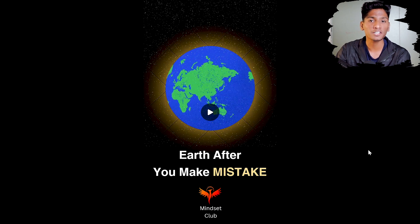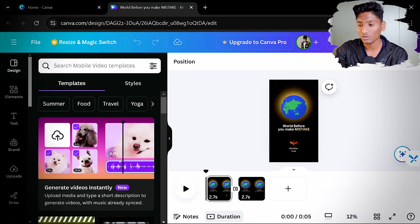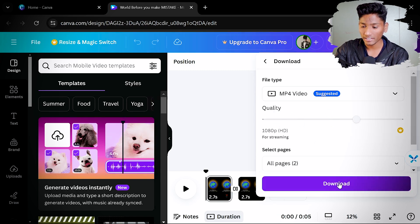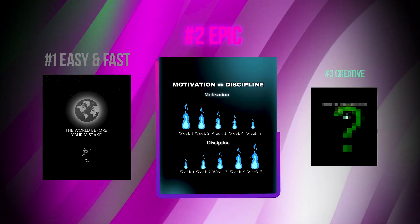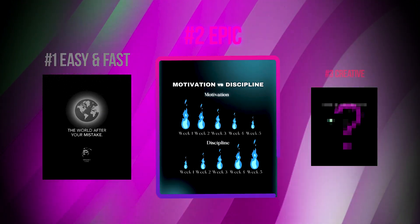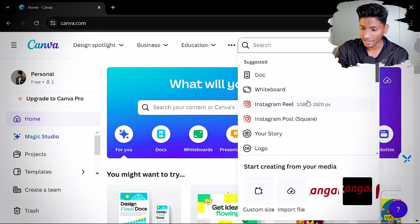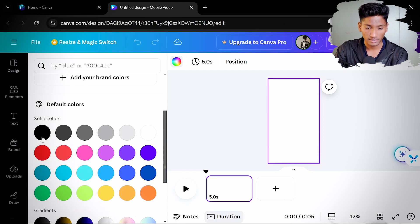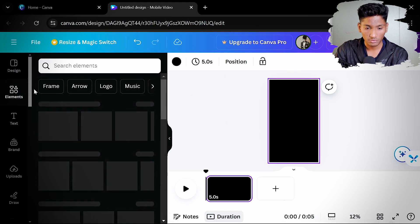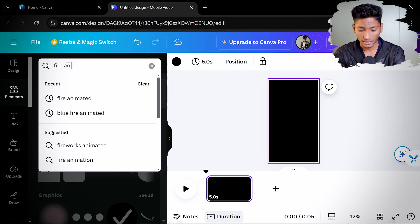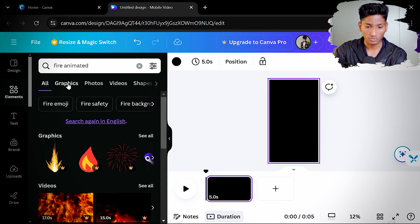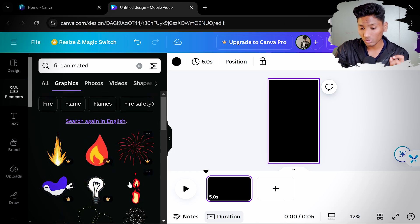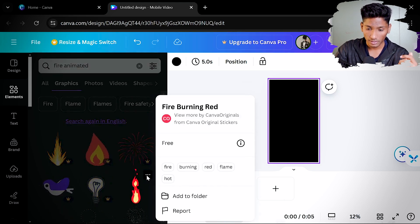Now this is how you can create your own reels with Canva that are hyper engaging and can go viral with a trending song. To download it, go to Share, then Download, set the video quality as suggested, and download it. Now here is the second video we're going to recreate, which got around 500,000 likes. Create a new design, go to Instagram Reel, make the background black, and search for fire animated in elements, then go to graphics. I'm looking for blue fire specifically.